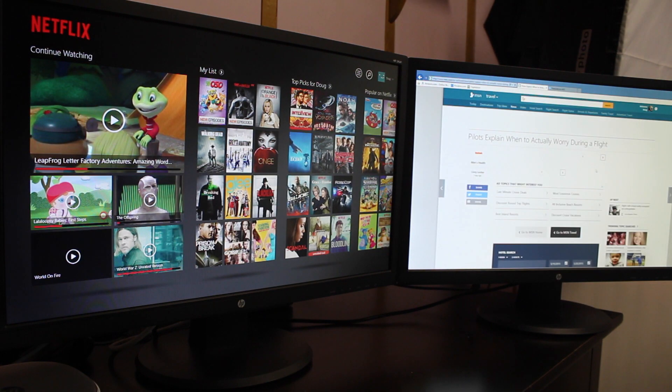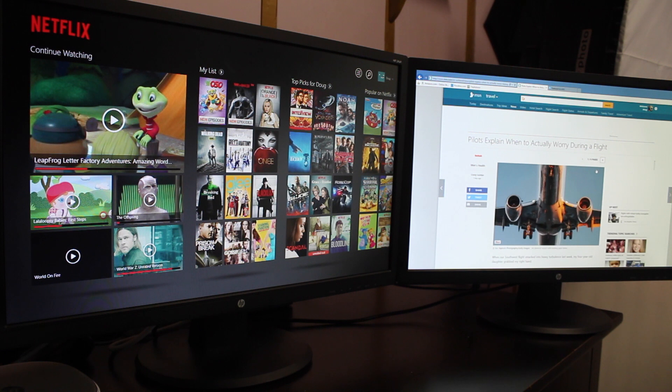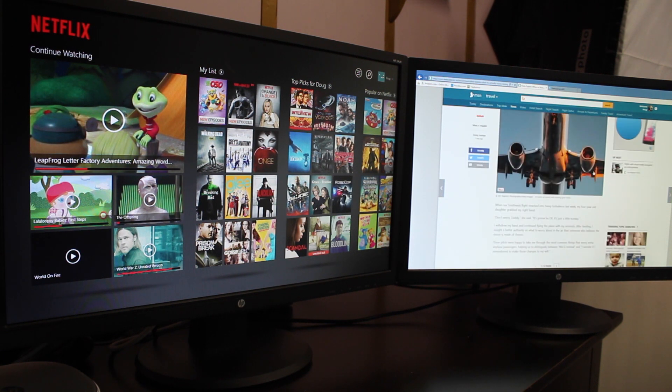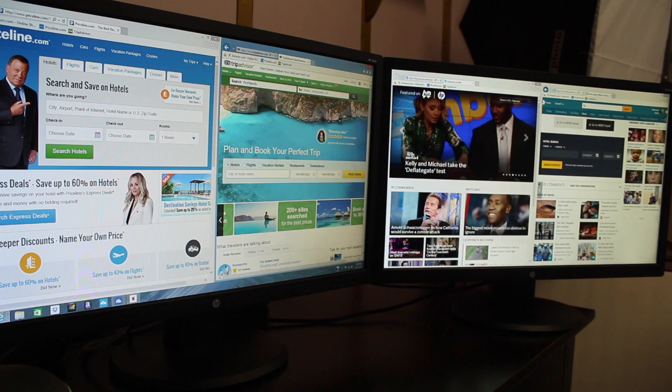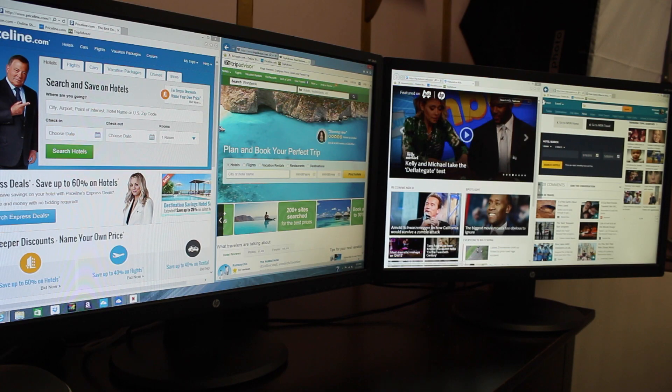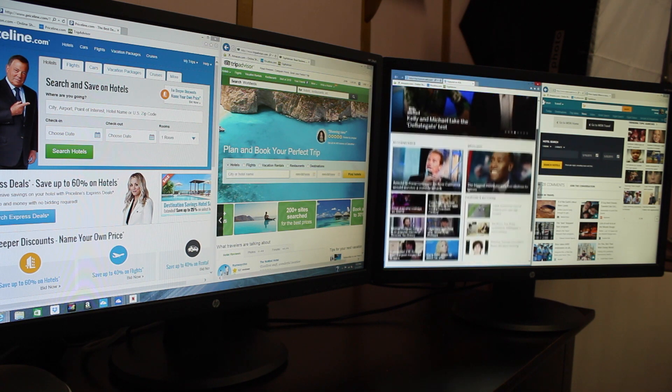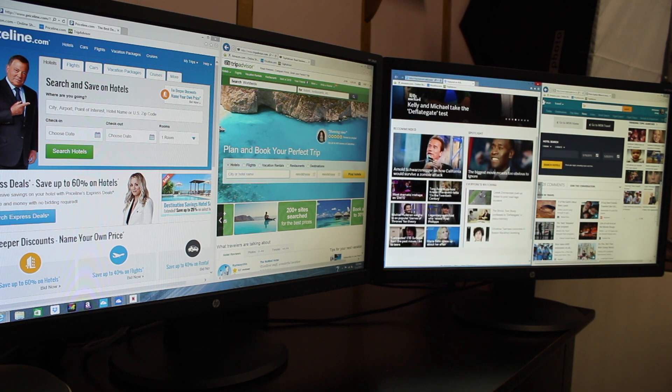I can also surf the web on one monitor while streaming video on the other, so I won't miss my favorite shows. Having a dual screen setup allows you to truly multitask, and having two 24-inch monitors is awesome.